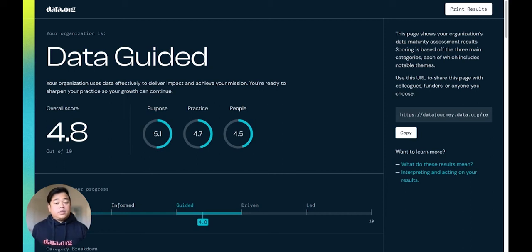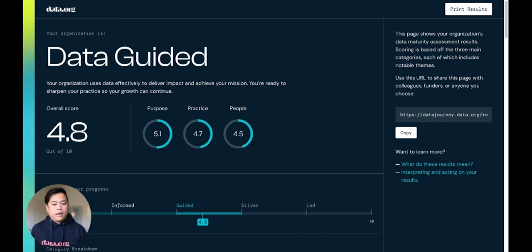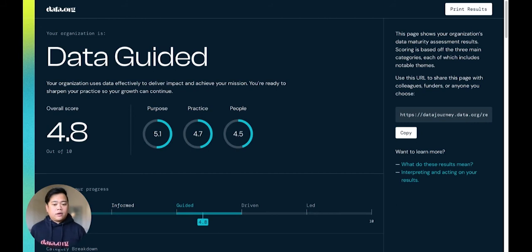In total, the assessment takes about 12 minutes to complete. Once you complete the assessment, you arrive at the results page which shows your organization's data maturity score based on your responses. The first element you'll see is an organization's archetype, in this case, data guided,